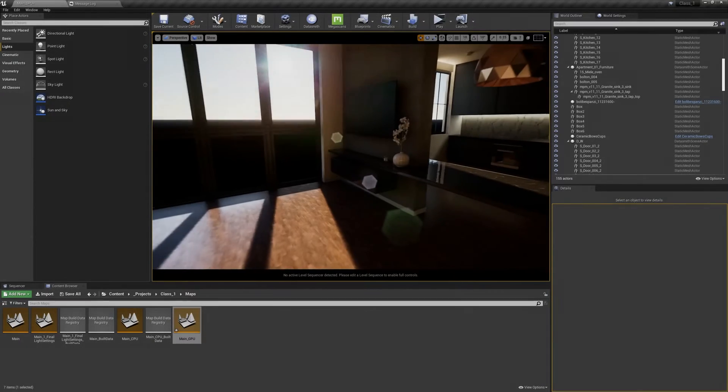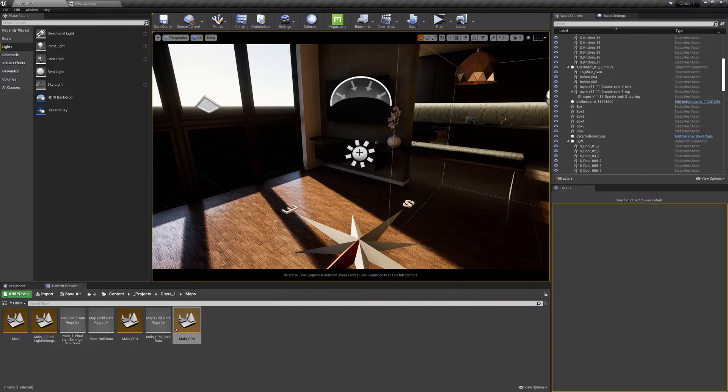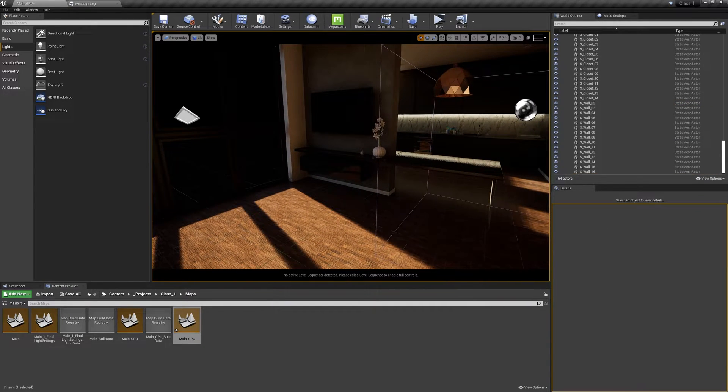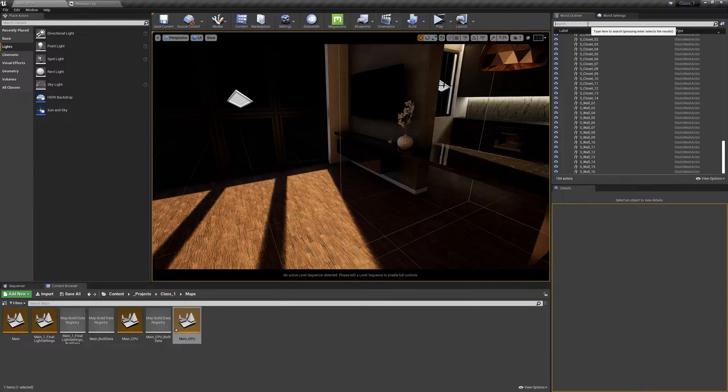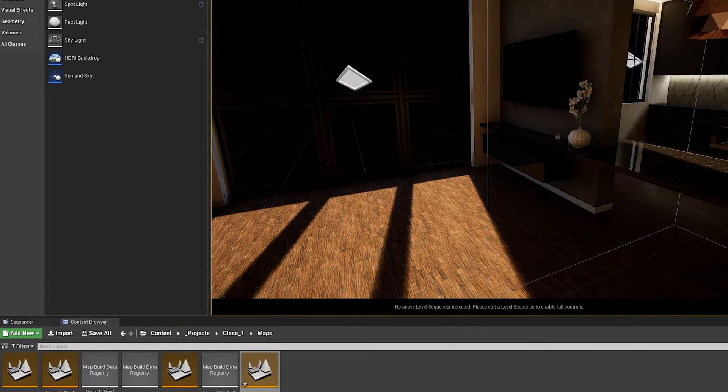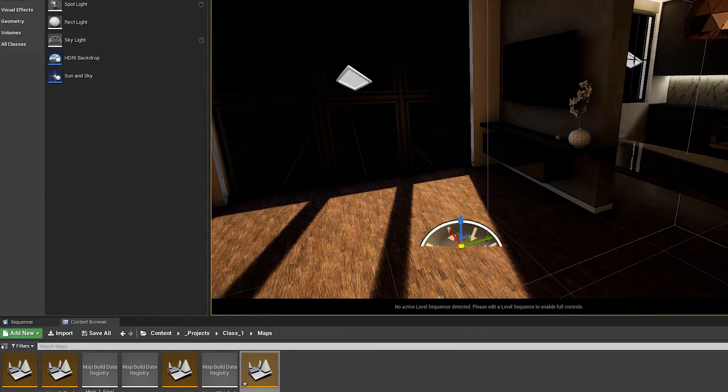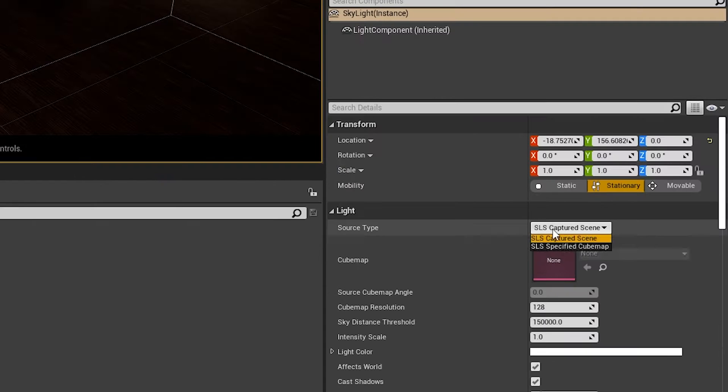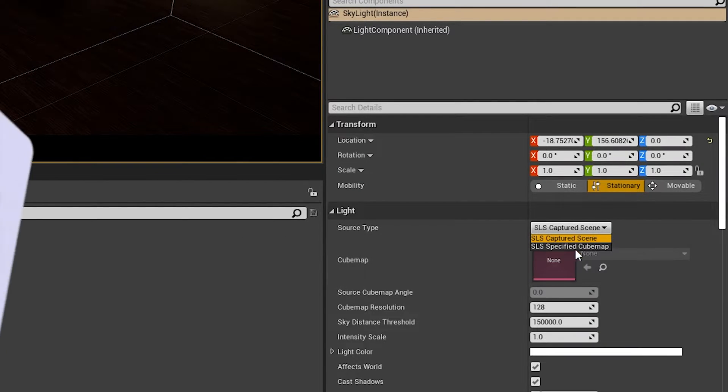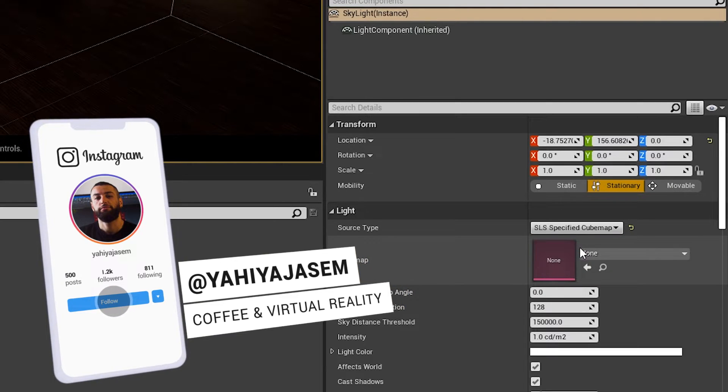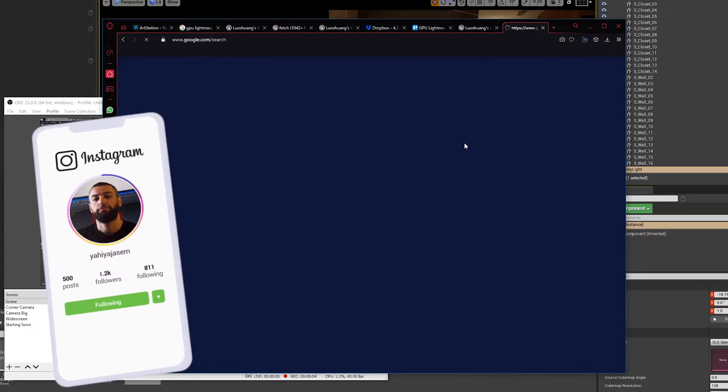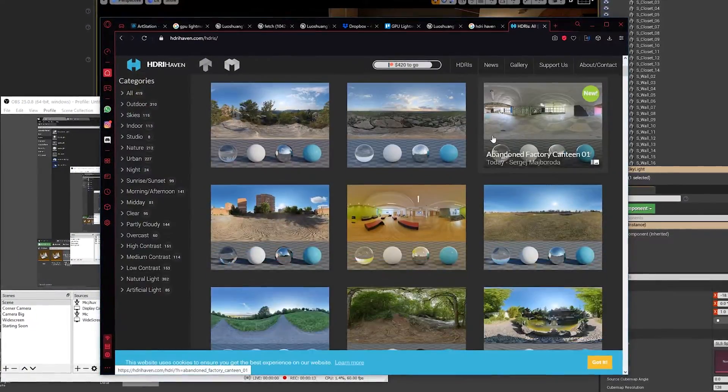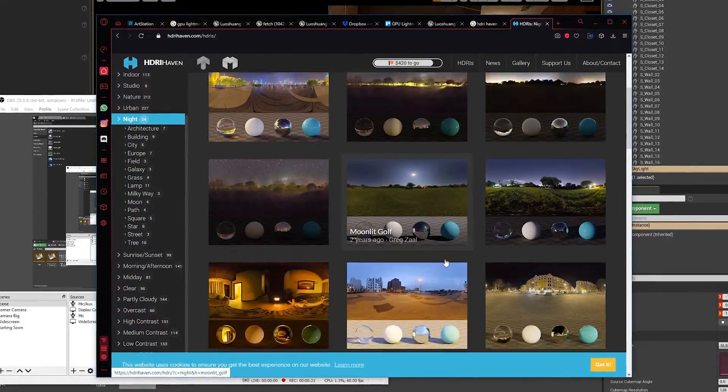I was thinking of deleting these sites completely. We don't have light anymore and using an HDRI image to light our scene. To do that, let's get a skylight and set the source type from captured scene to specific cube map. Now we can go to a website like HDRI Haven and download something we like. So let's go ahead and do that.